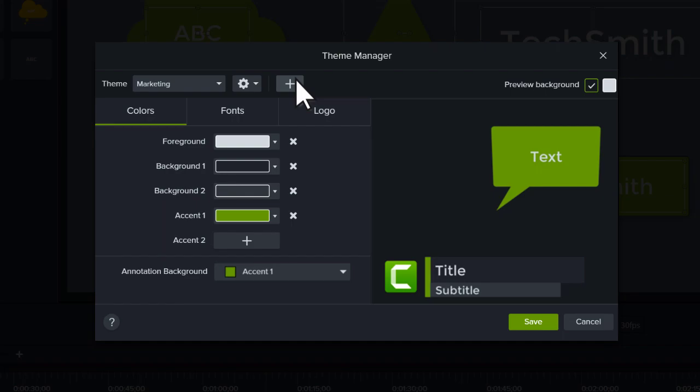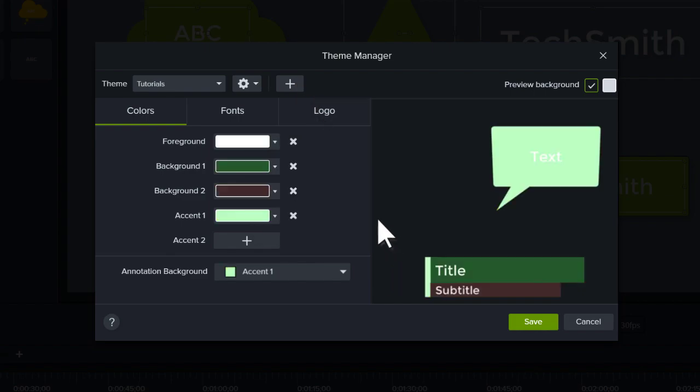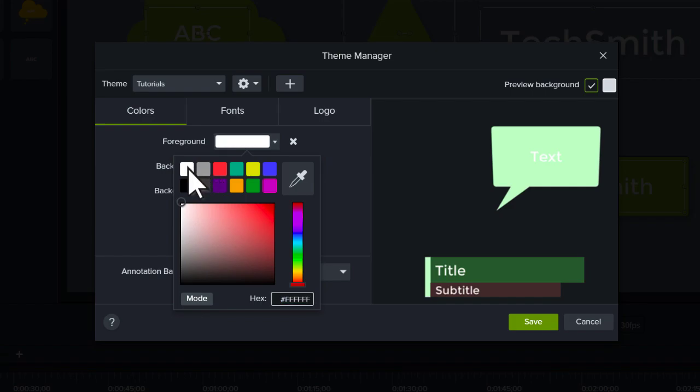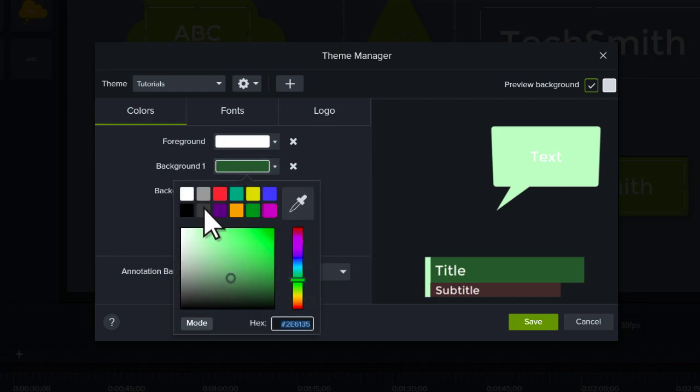Let's create a new theme, give it a name, and click OK. Then, select up to five colors to associate with the theme.